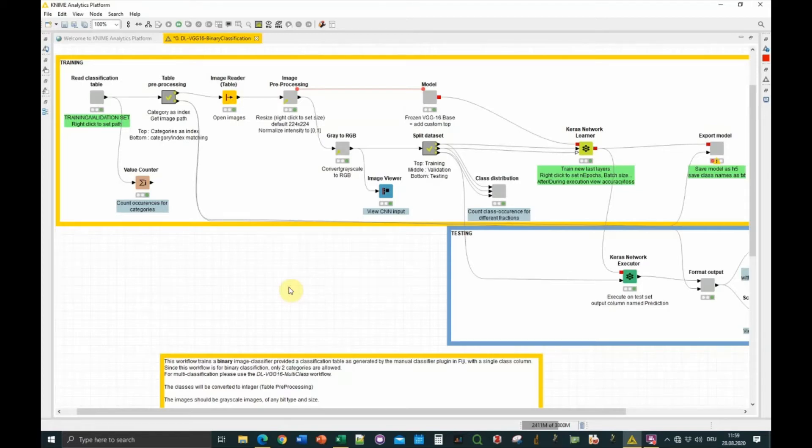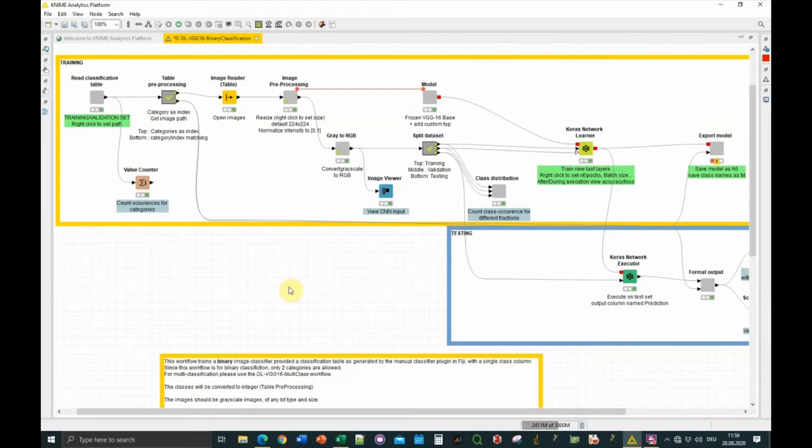Hi, this is Laurent Thomas for another tutorial about Fiji plugins and their application. In this case, I want to show you how to use the annotation generated with the qualitative annotation plugin to train an image classifier using deep learning in KNIME.